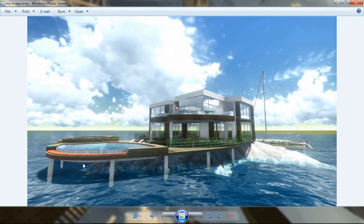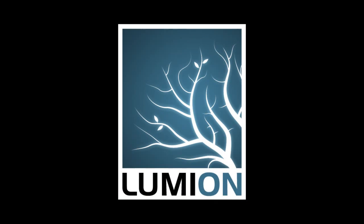Congratulations! You now know everything to create images by importing a 3D model into Lumion.